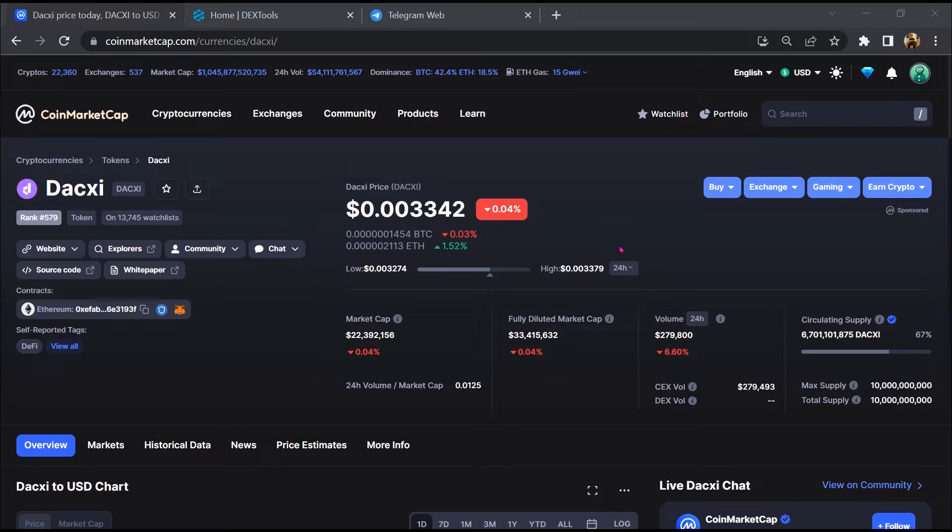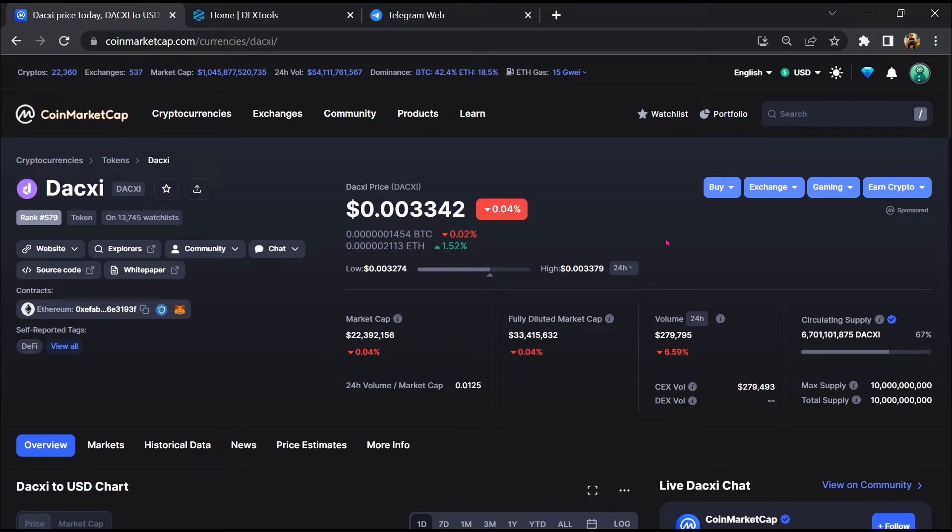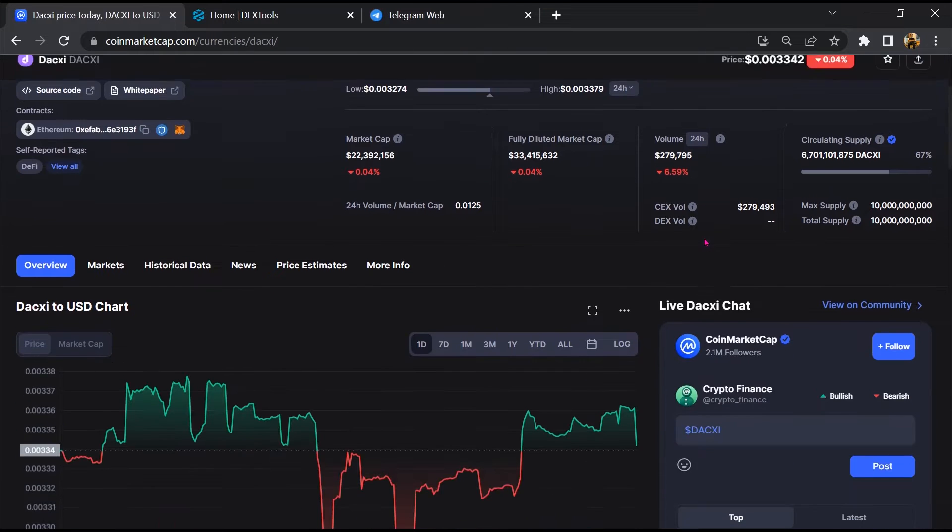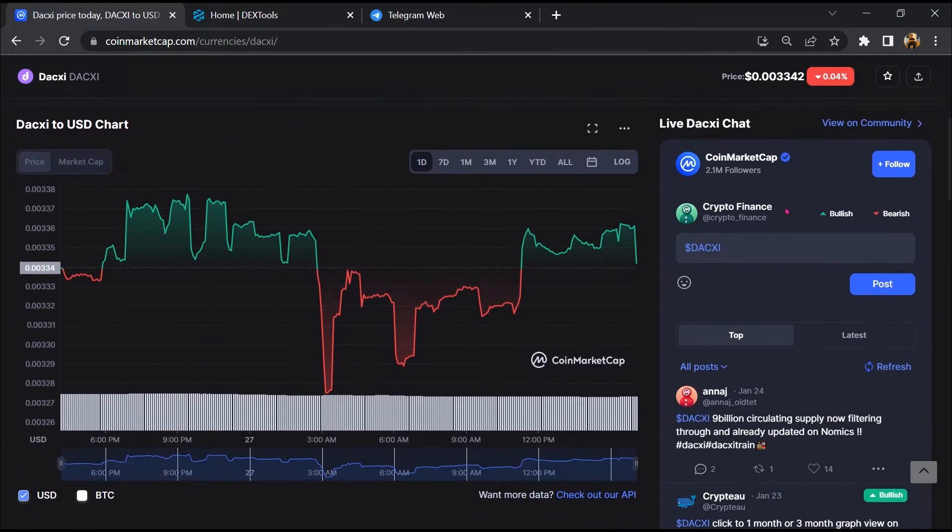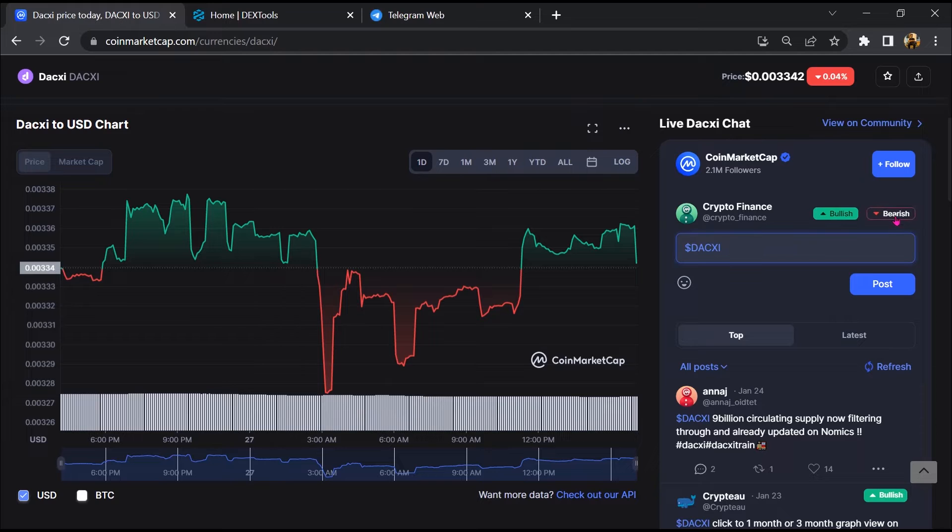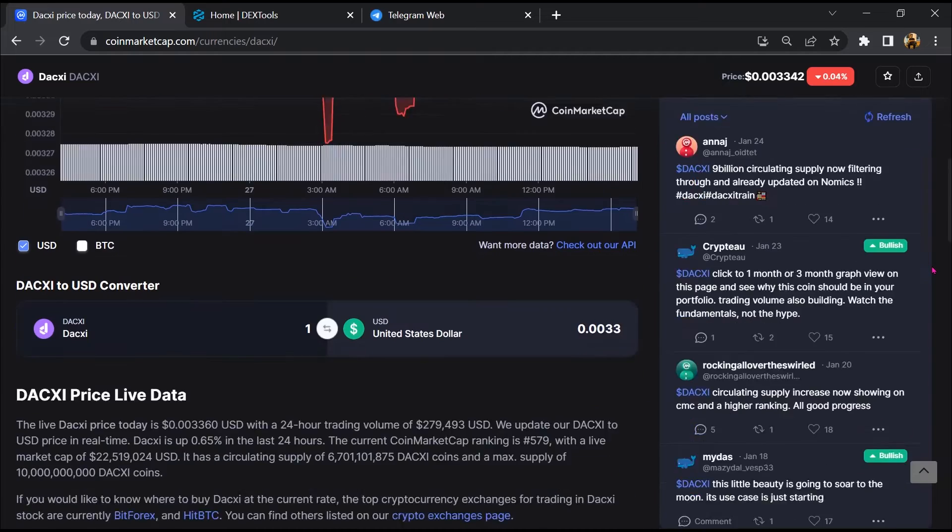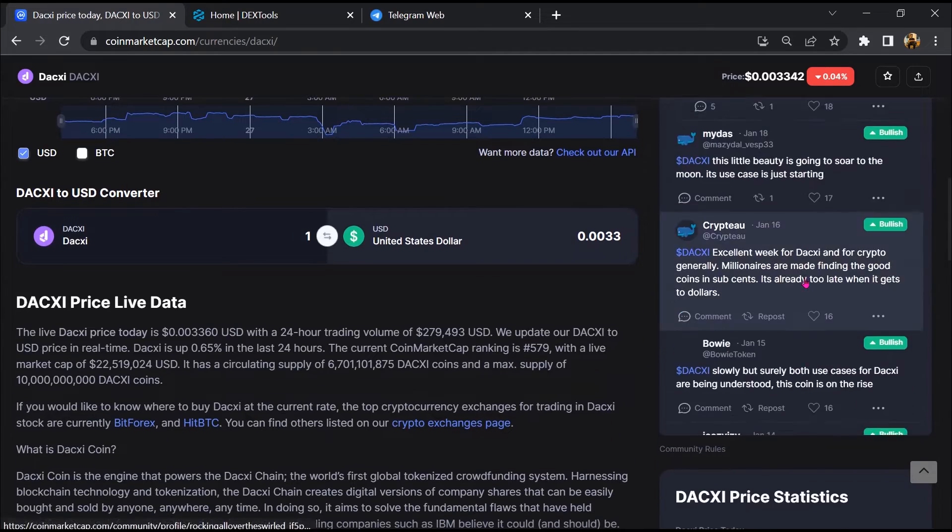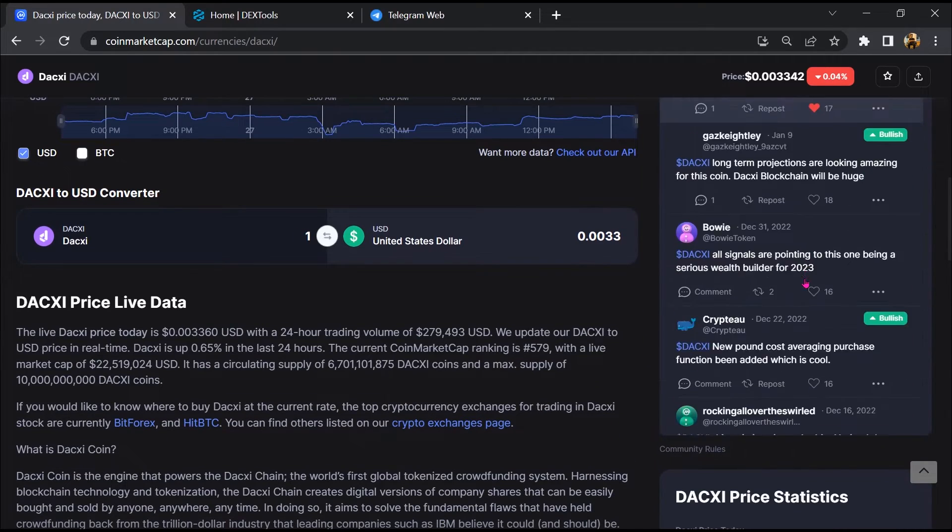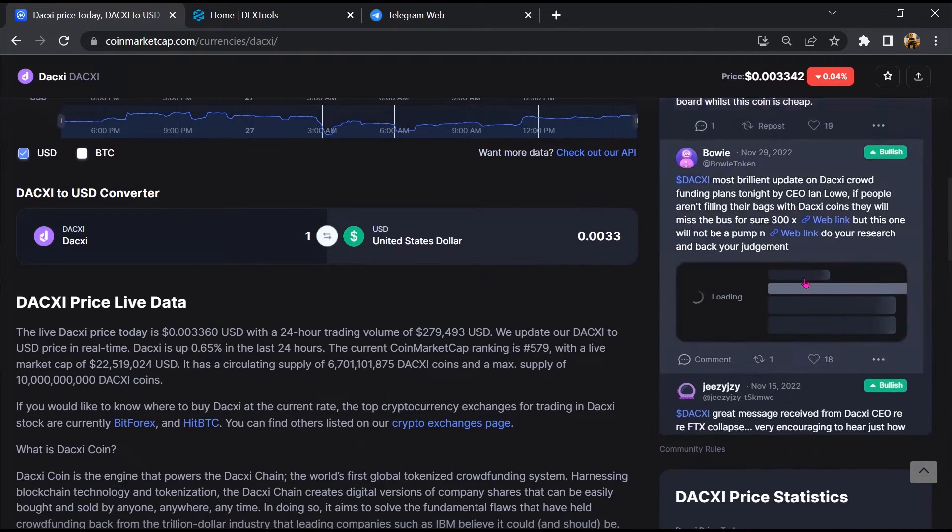Firstly, you will open this token on CoinMarketCap. After that, you will check public comments like bullish and bearish comments. Now here you will check every comment in detail.